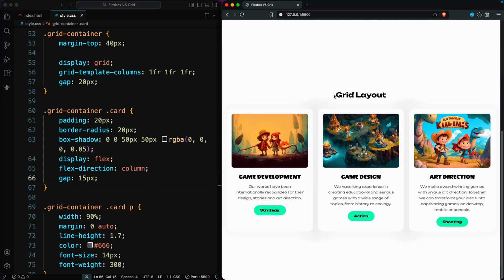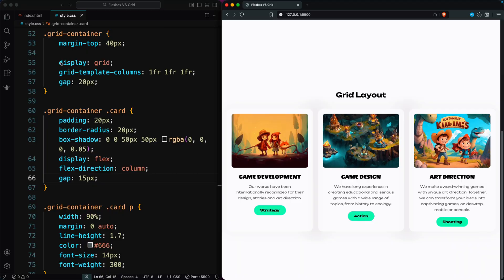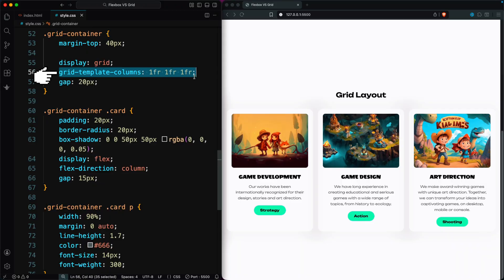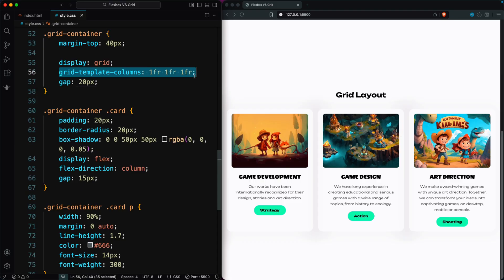Now, let's compare this with CSS Grid. We use the same cards, but this time the parent has display grid. We set the columns like grid-template-columns: 1fr 1fr 1fr, and add a gap.